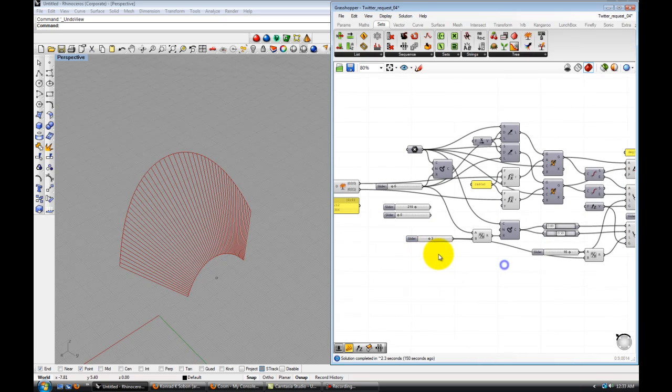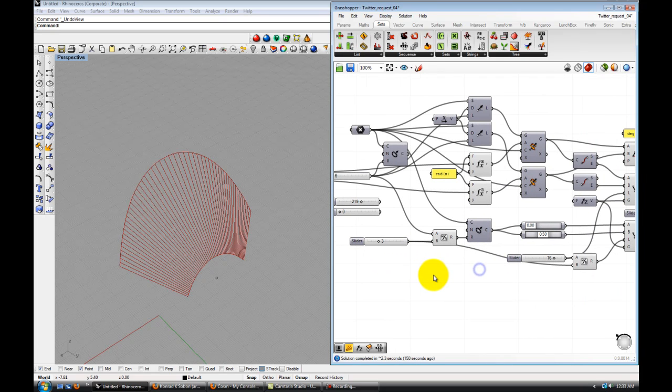I mean there's a few seconds delay, obviously. But I was able to use my Twitter account to send myself direct messages and update geometry in Grasshopper.